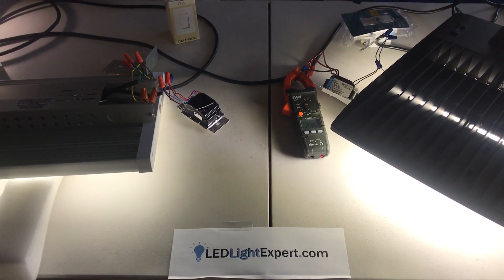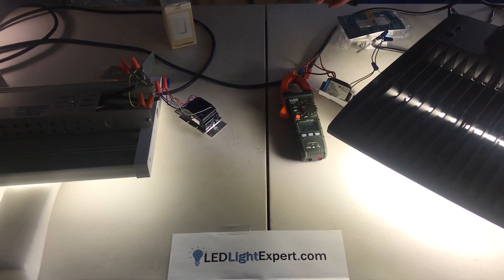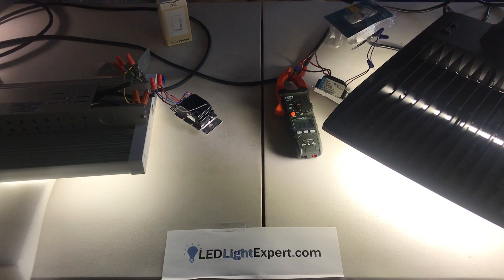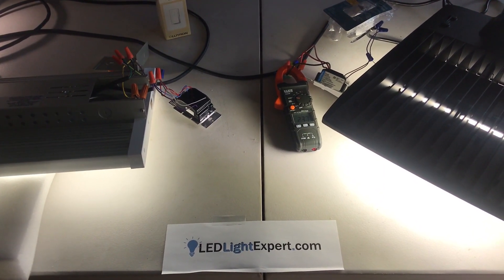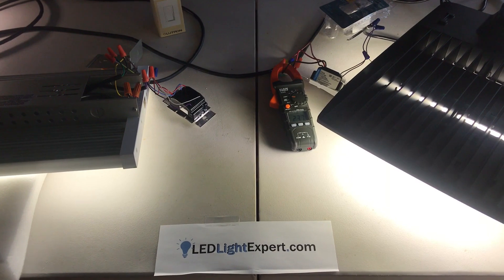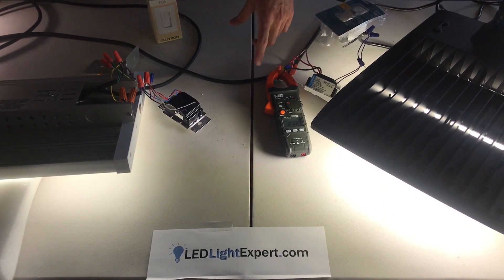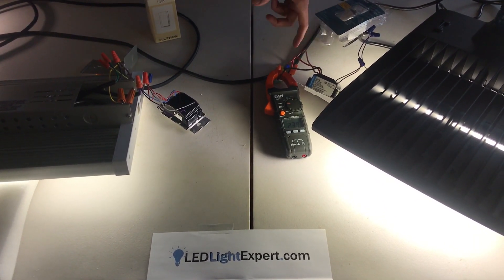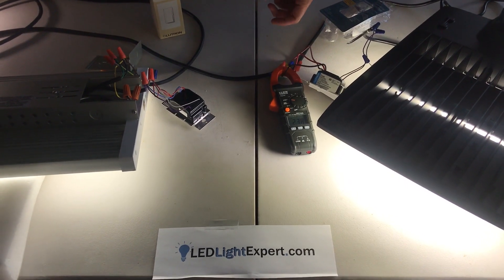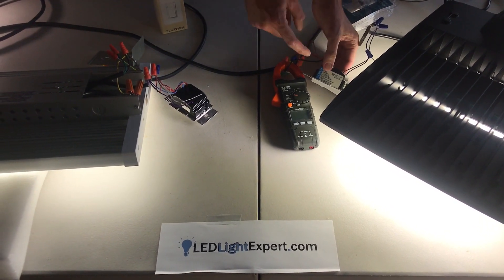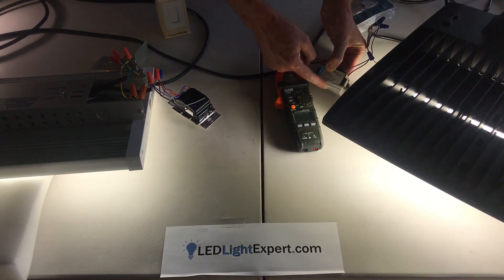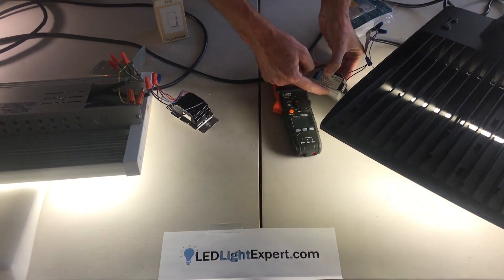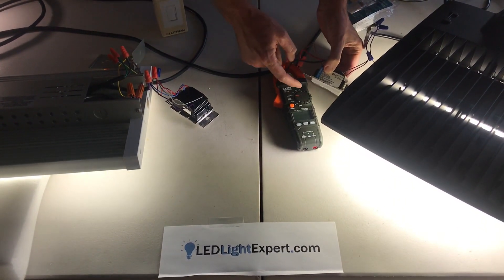Over here we have the DV-STD. Again, very confusing nomenclature from Lutron. Everyone makes these switches. This one happens to be powered, so a classic power in, power out setup, still using 0 to 10 volts. Same idea, dim it down quite effectively, and the on-off power is going to work.